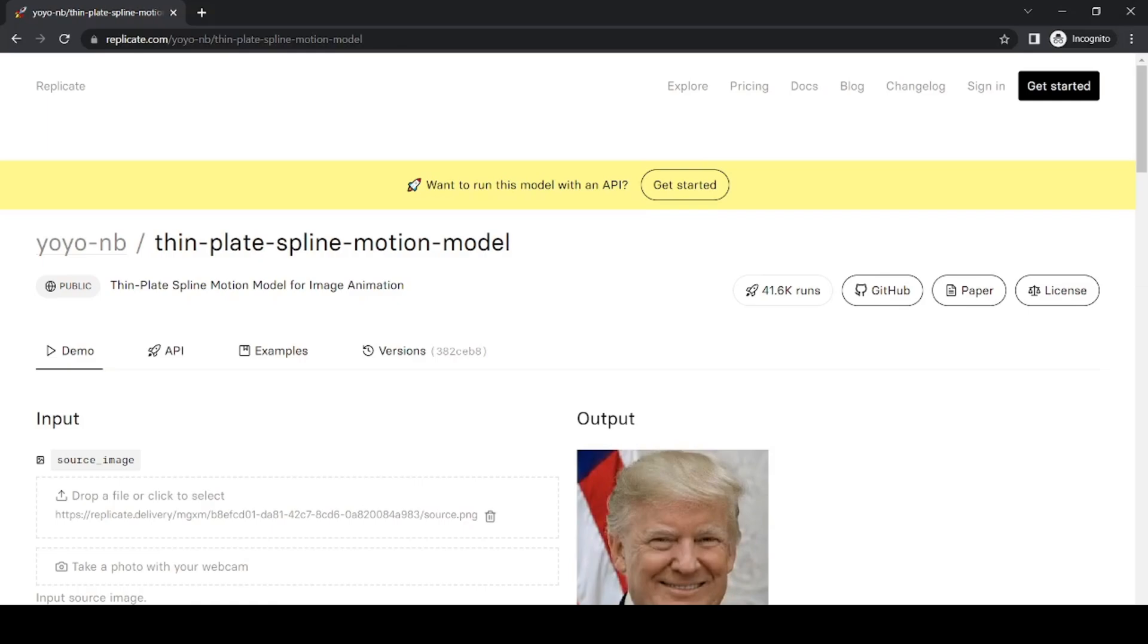To get started with animating an image using this tool, you'll need two input sources: an image that you want to animate, and a video that will be used to animate your image. The video you provide is called the driving video. Once you have your input sources ready, head over to the website by clicking the link in the description.